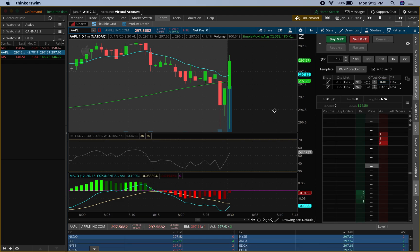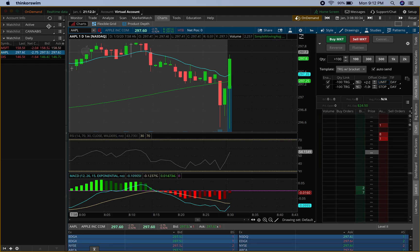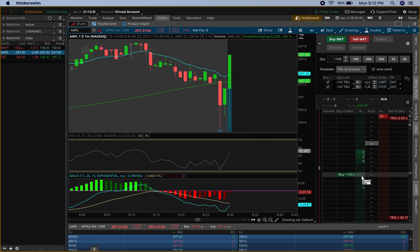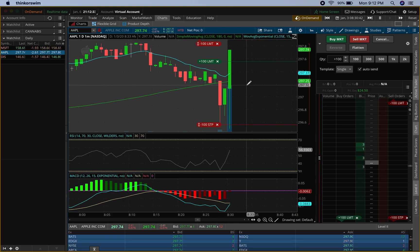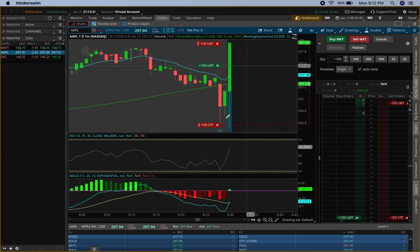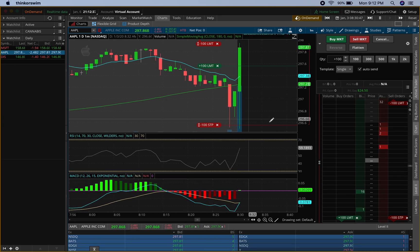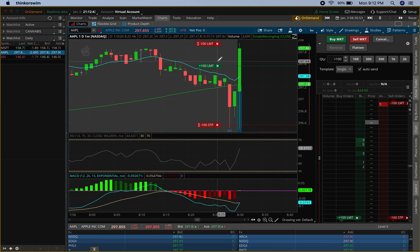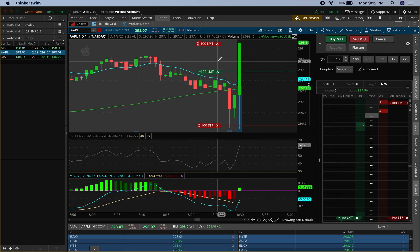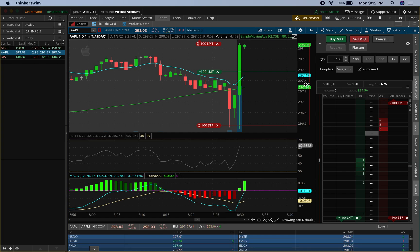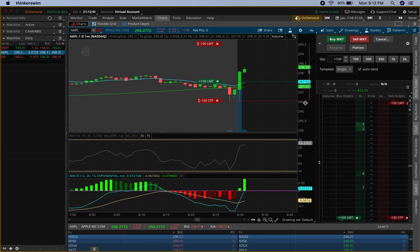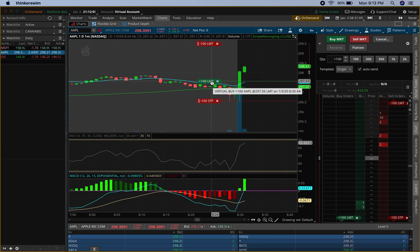I'm just gonna do something quick. This right here is on demand — it is after hours — so the only way I can do this and show you is on demand. Let me see if I get filled right here. It looks like okay. Do you see how it automatically placed my stop loss? This is my limit sell right here. Whichever triggers first is gonna either sell it for you or cut your losses for you. This is definitely good for anybody that's not able to sit in front of a computer all day but still wants to trade.